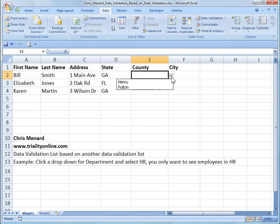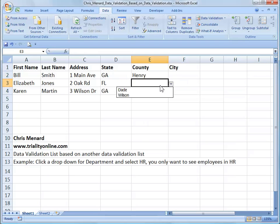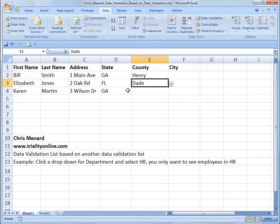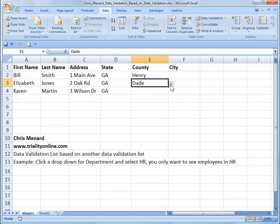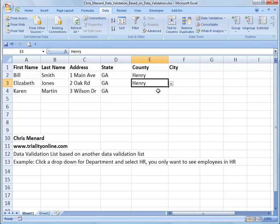There are my two counties for Georgia, pick one. And for Florida, there are my two counties. So it is working perfectly.